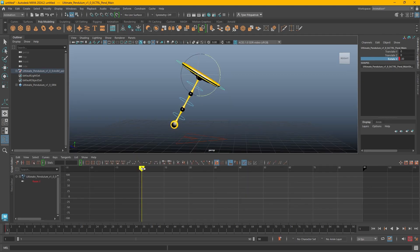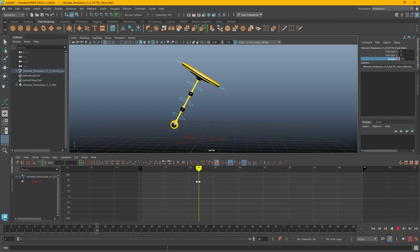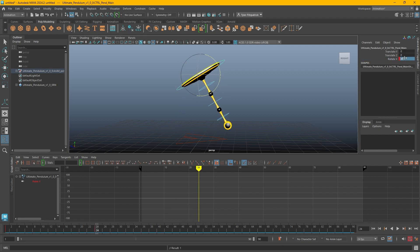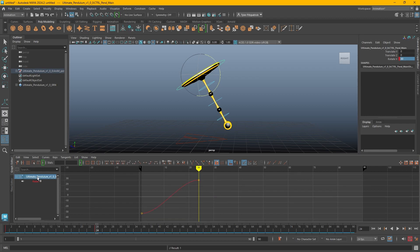Let's say it takes about a second for it to swing to the other side. I'll go to frame 24, which is one second later, and type 30 in the channel box. Because I have auto keyframes turned on, it automatically made a keyframe for me. I select my pendulum in the graph editor on the left side, and then my keyframes appear.